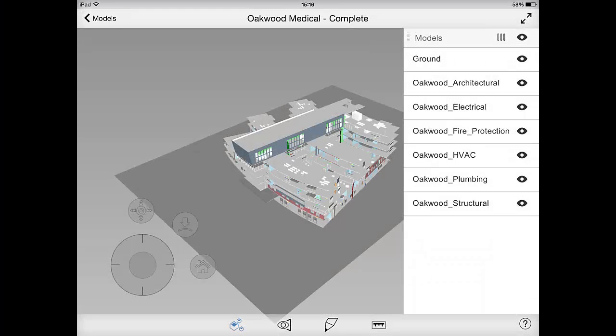This will help to create more manageable chunks of the model in the BIM 360 Glue mobile app and improve the speed when accessing from heavy links.